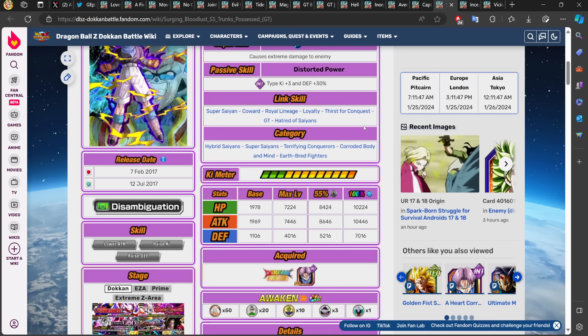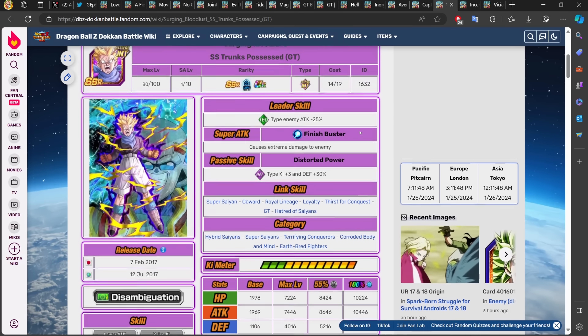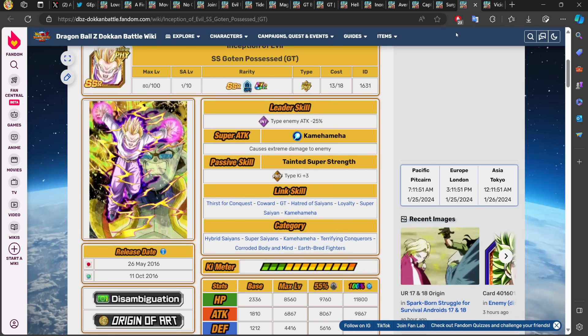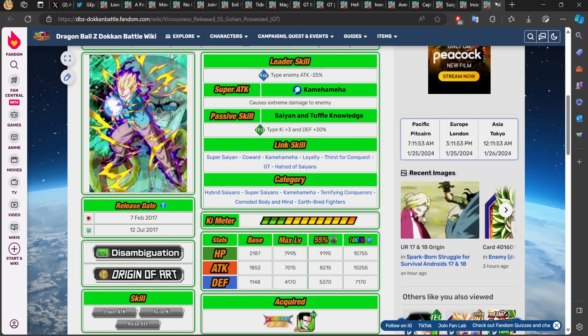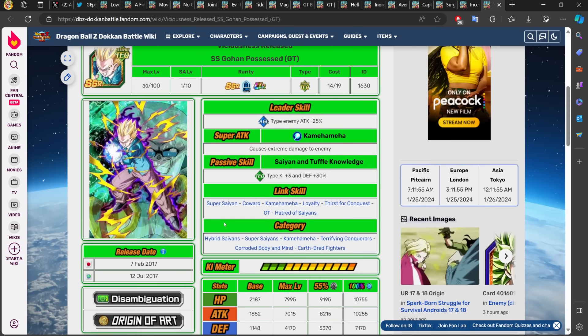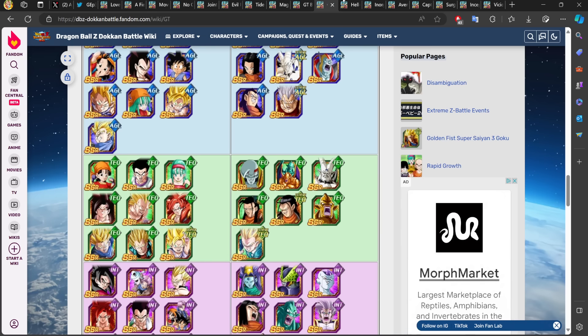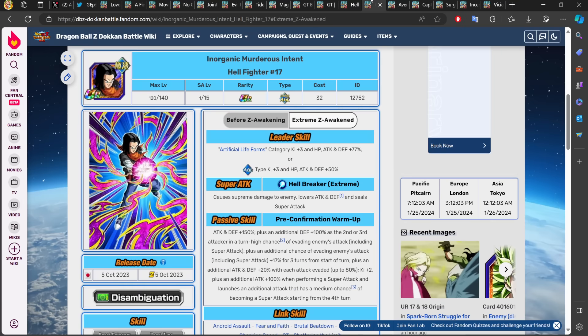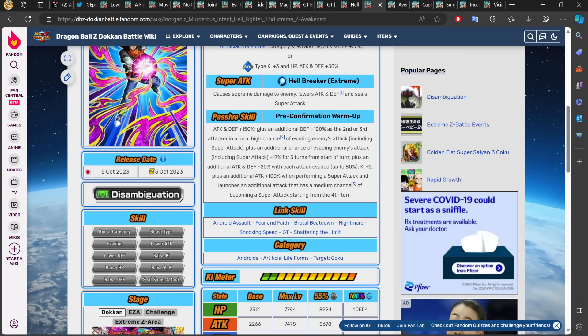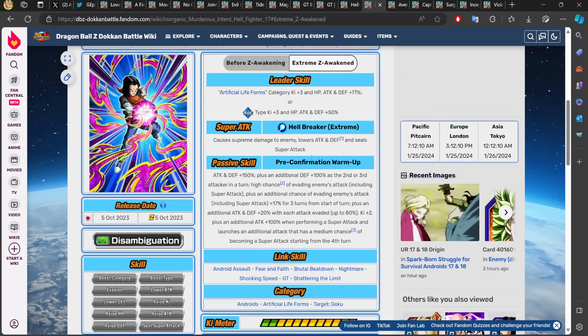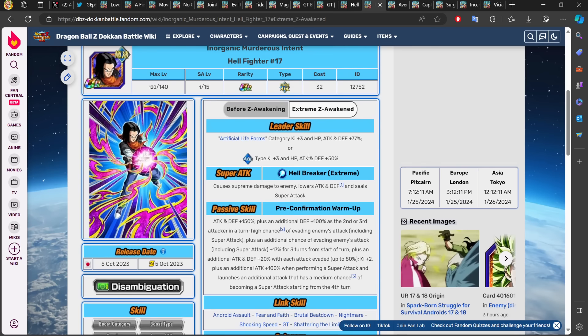And these three—I will never understand why these three, especially because they were possessed by Baby, one of the biggest fights. If these three were possessed by Baby, why can't they be on GT Bosses? When they get their awakening and EZA, they could be so helpful to GT Bosses. One could be supporting GT Bosses, one could be supporting Terrifying Conquerors, the other one could be supporting Corroded Body and Mind.